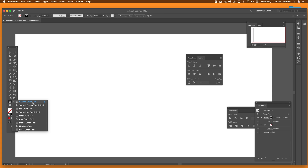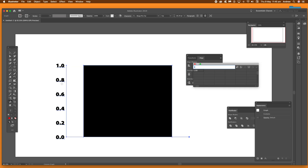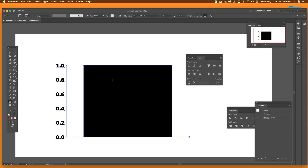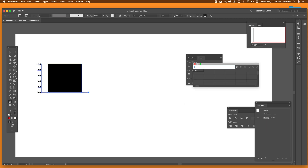You can find the Column Graph tool in the toolbar. You can define the actual size of the column graph just by dragging and releasing. You can see the data set appear as well. You can also make a very small column graph by dragging and releasing a very tiny one.